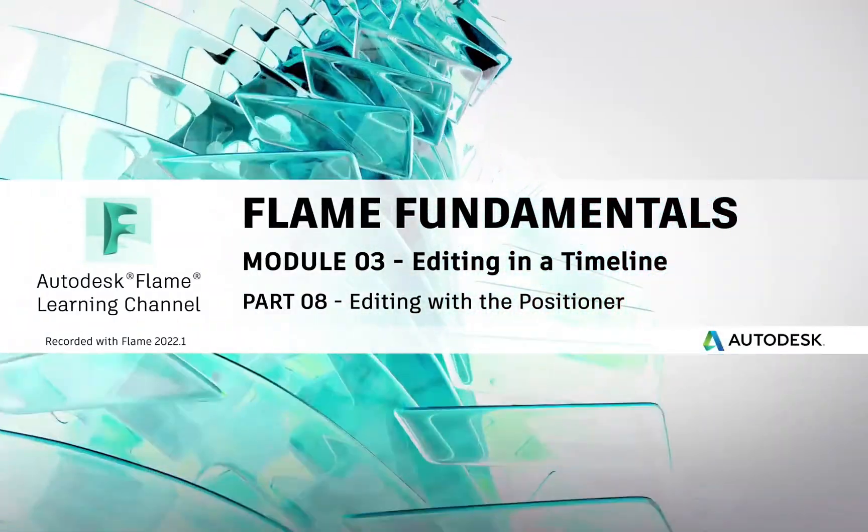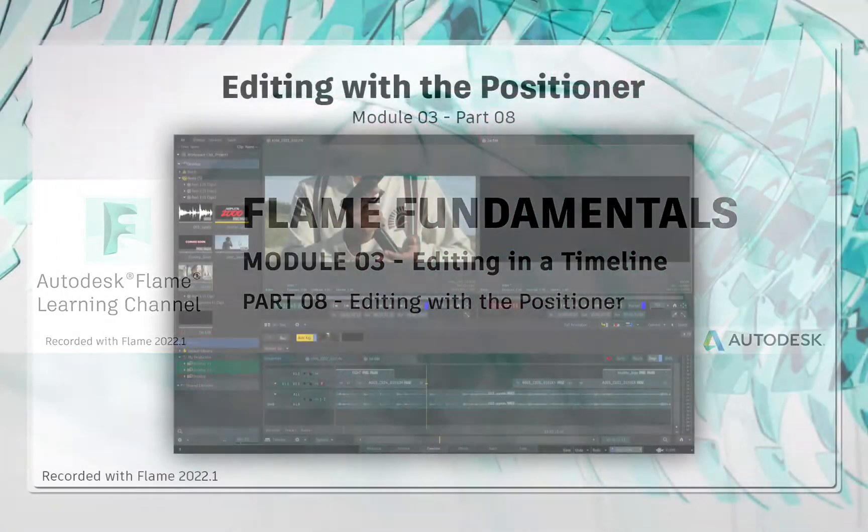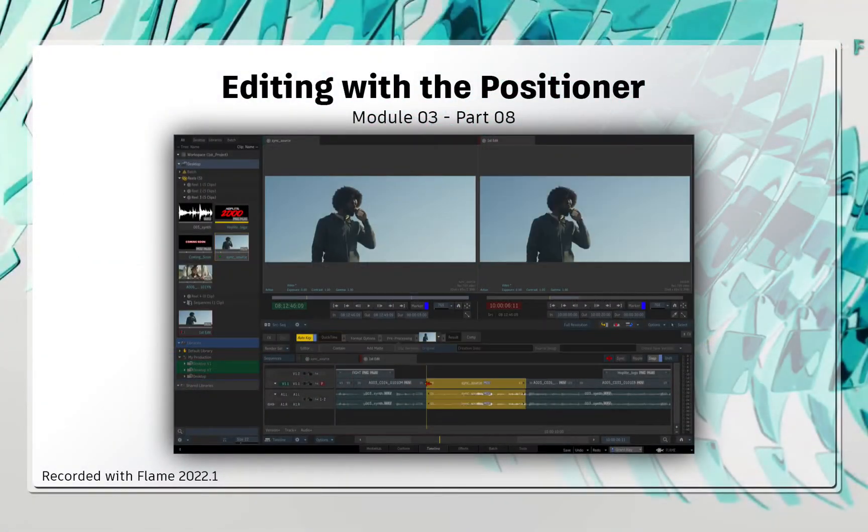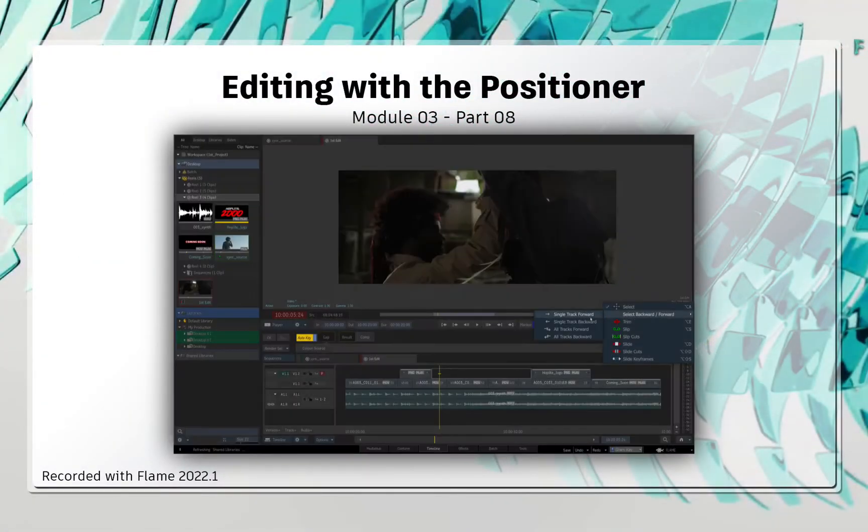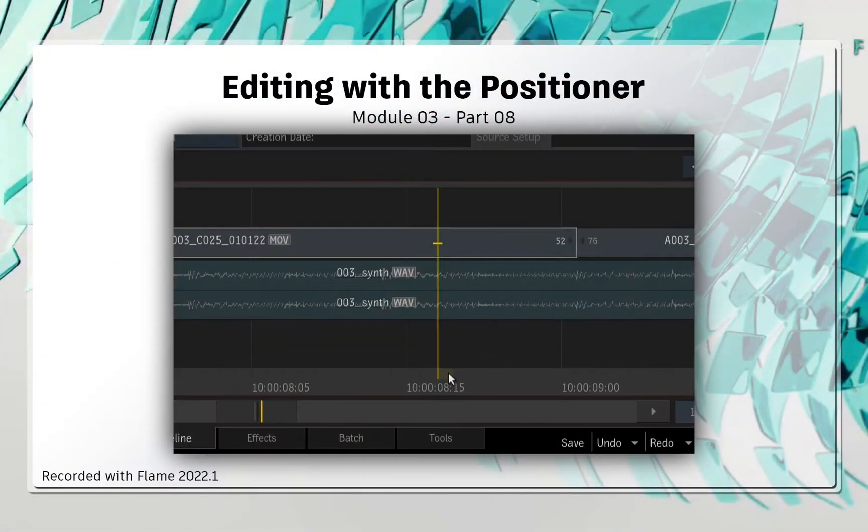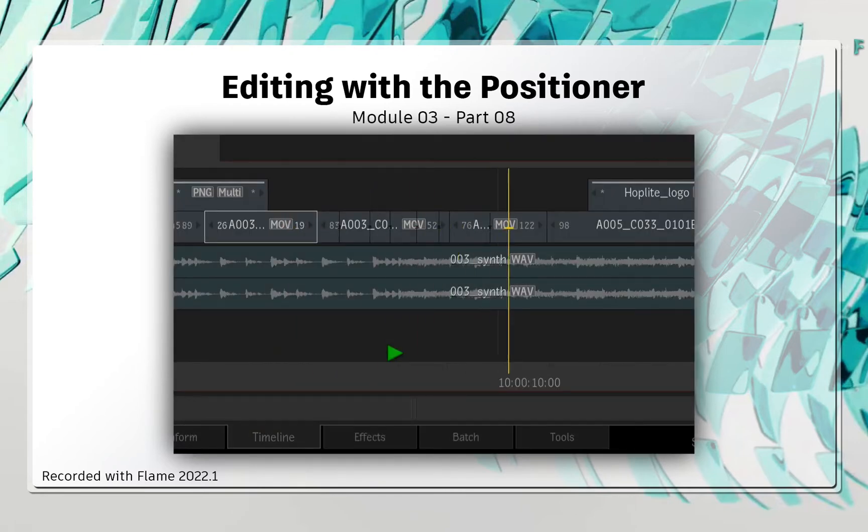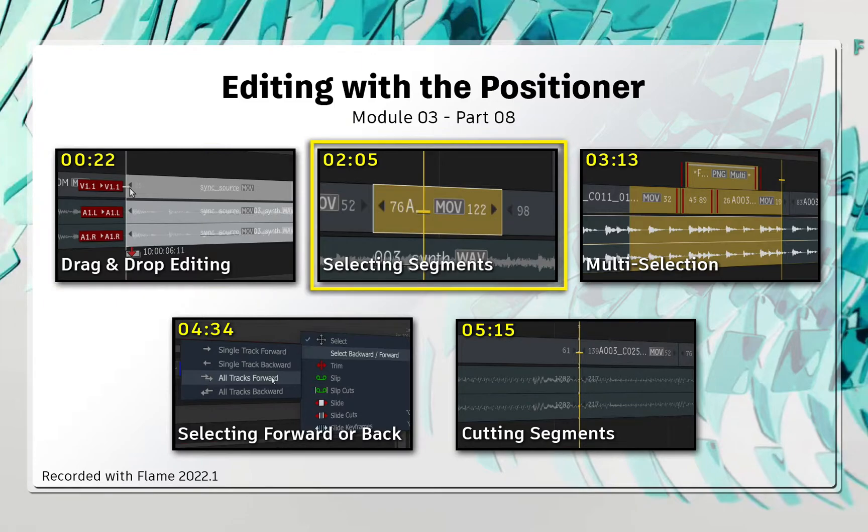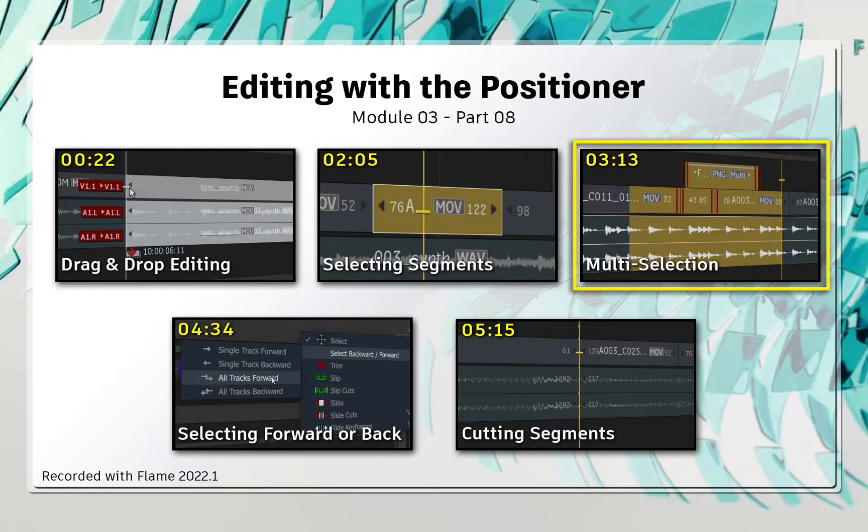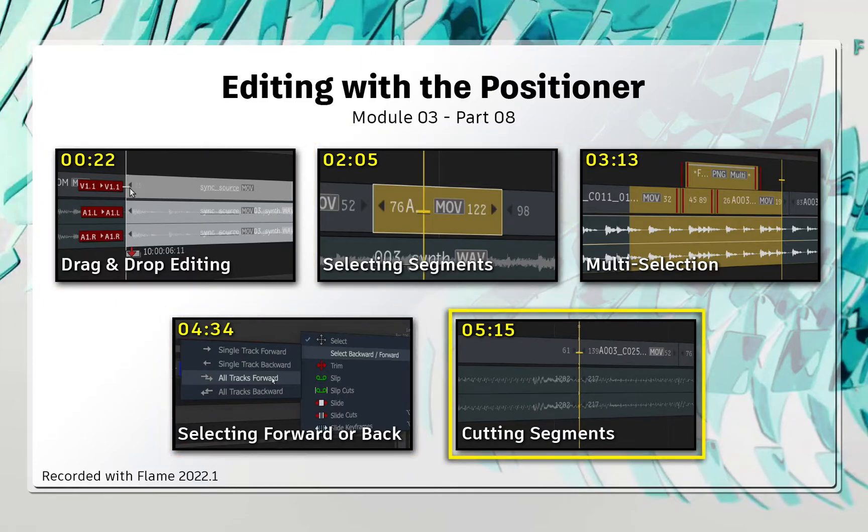Welcome to your Flame Fundamentals Training. In this video, you'll learn how to use the Positioner for a variety of timeline tasks. You'll cover various methods of drag and drop editing, segment selection, and cutting segments with the Positioner.